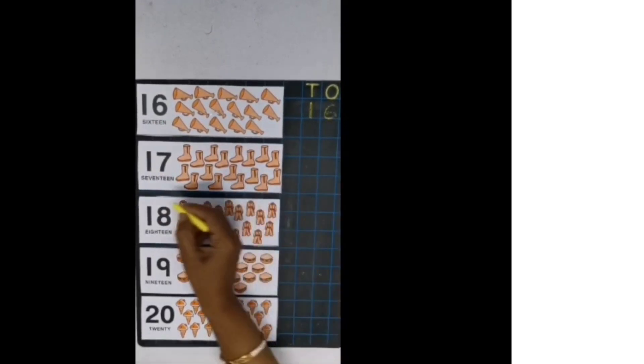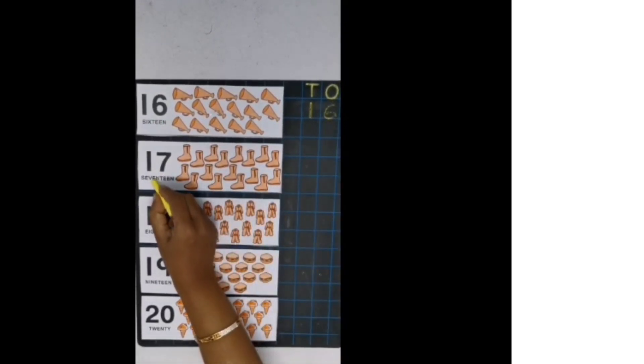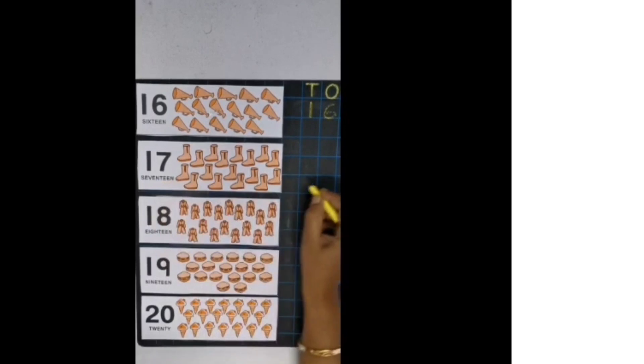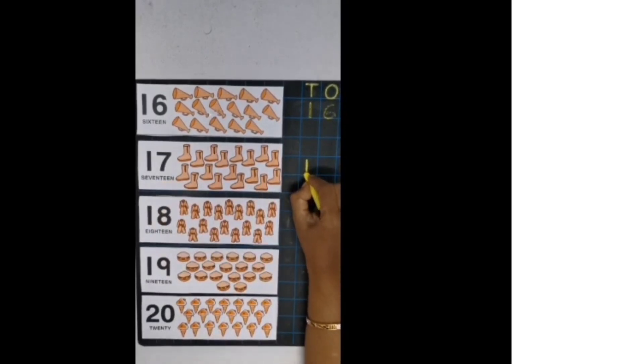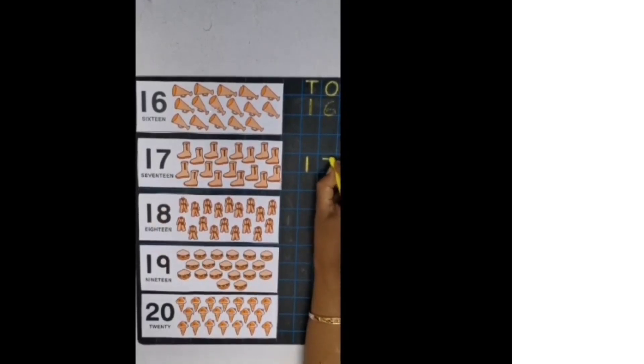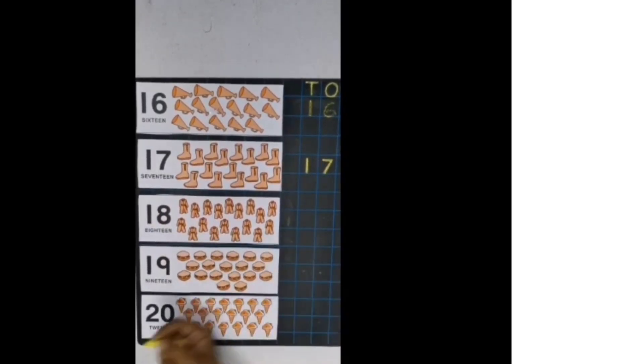Now next number is 17. 1, 7, 17. 1, 7, 17.